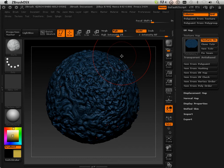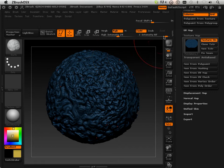Using polypaint. Polypaint does not require UVs.